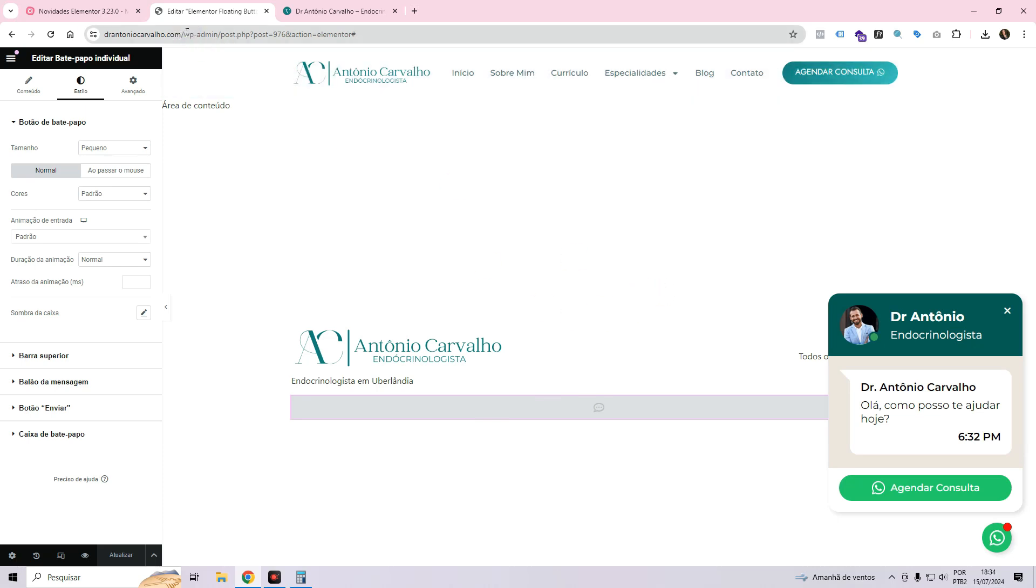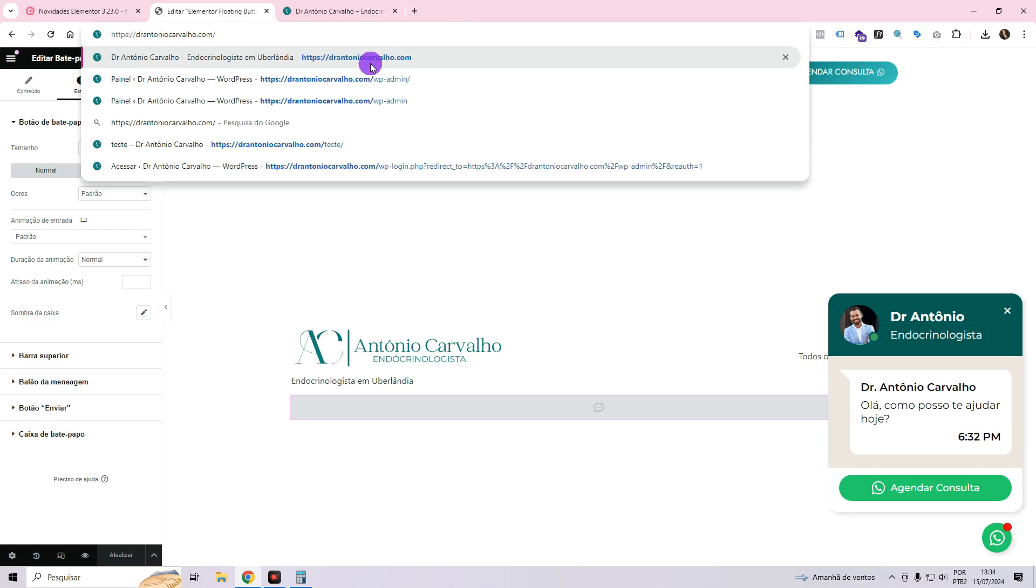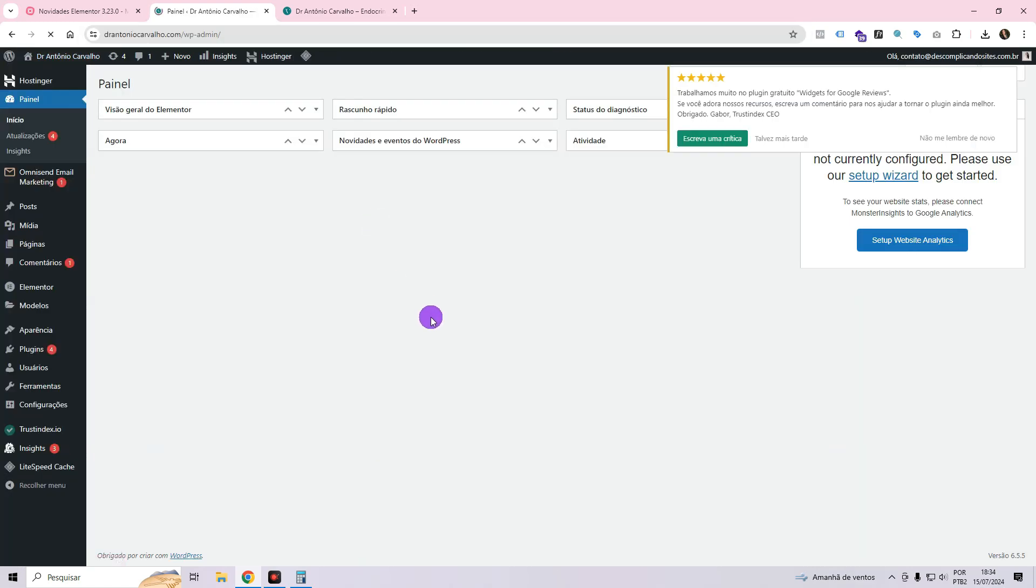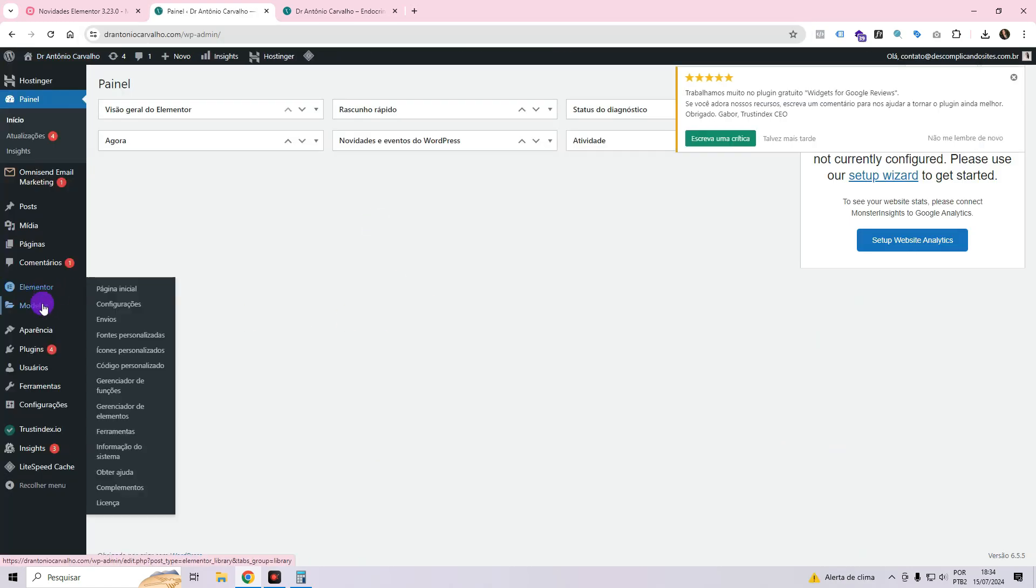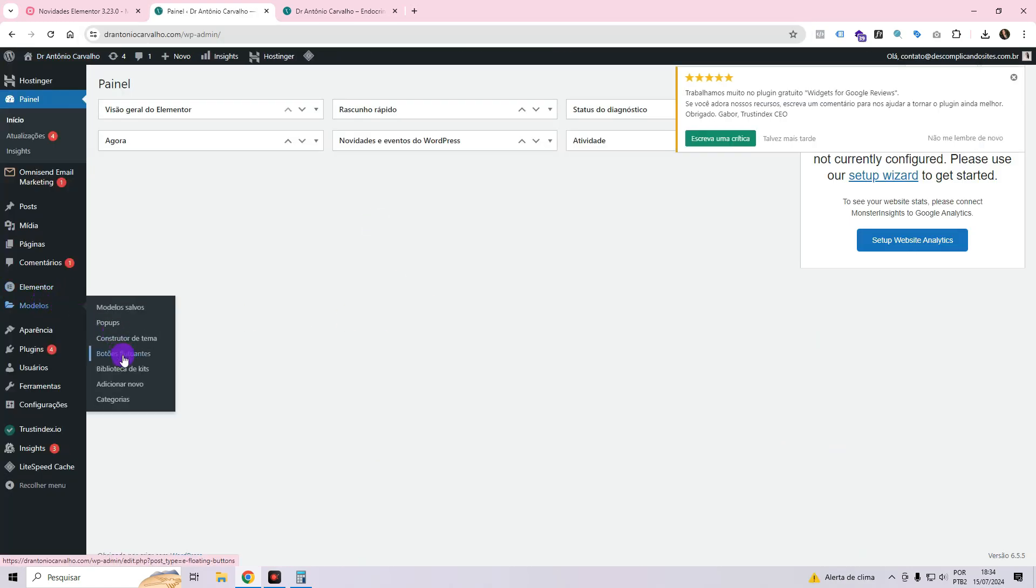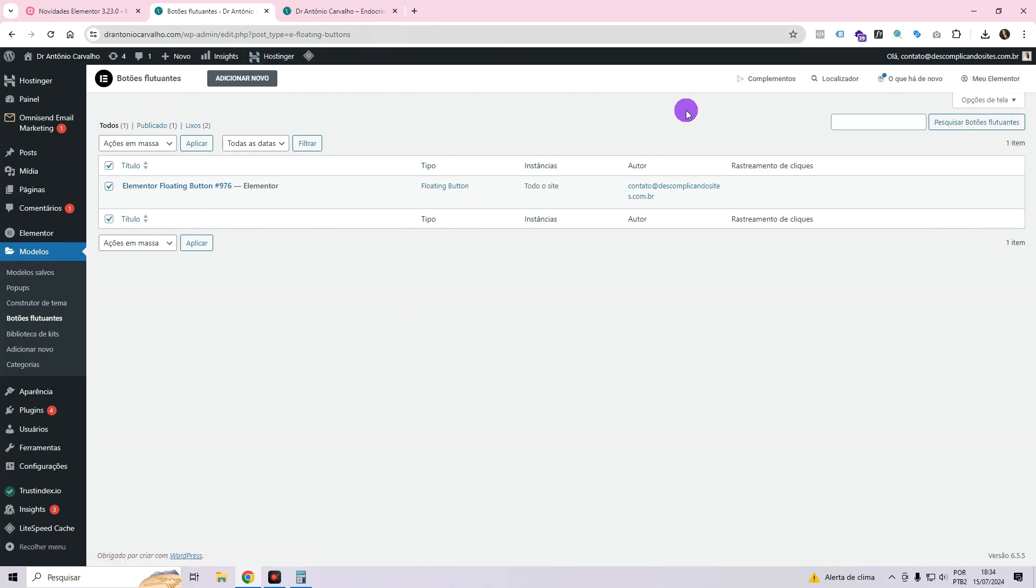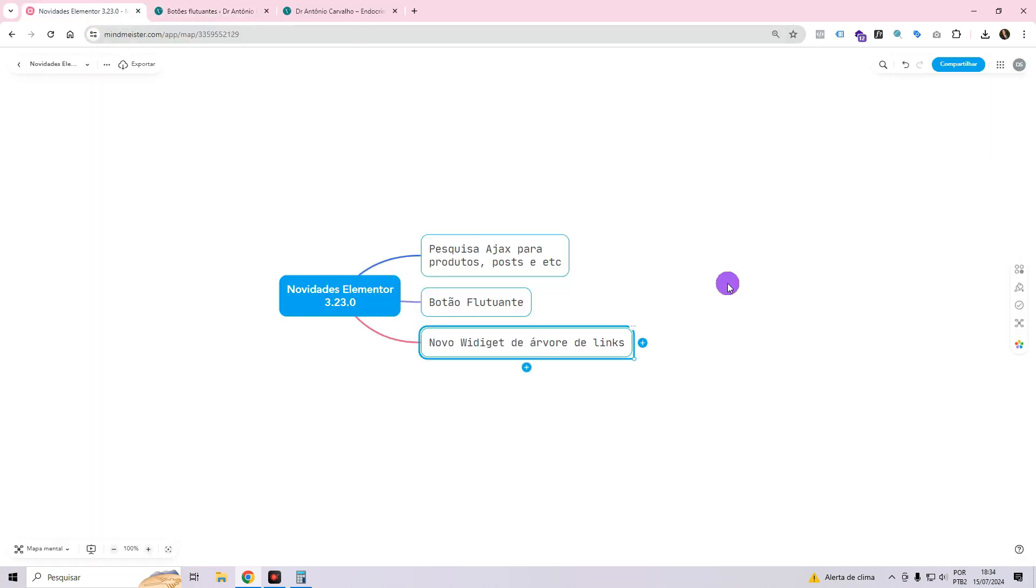Suppose for example, you want to remove the pop-up and no longer have it displayed on the website, you'll need to come back to this panel. Come here to templates, floating buttons, and come here to select and delete it. In order to make edits, you can access the editing feature by coming to this location and selecting edit with Elementor.